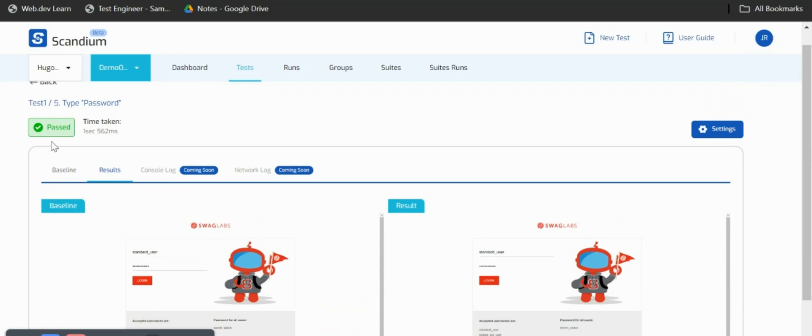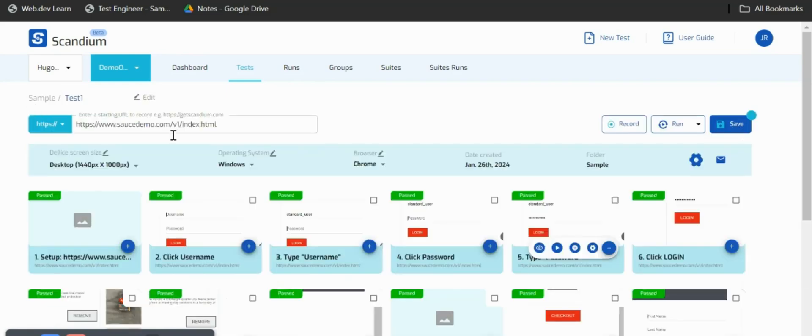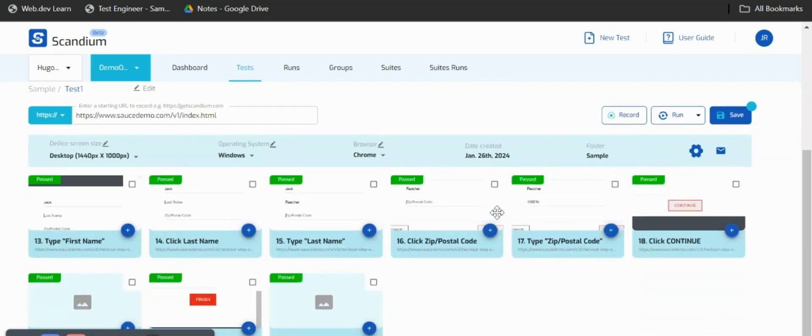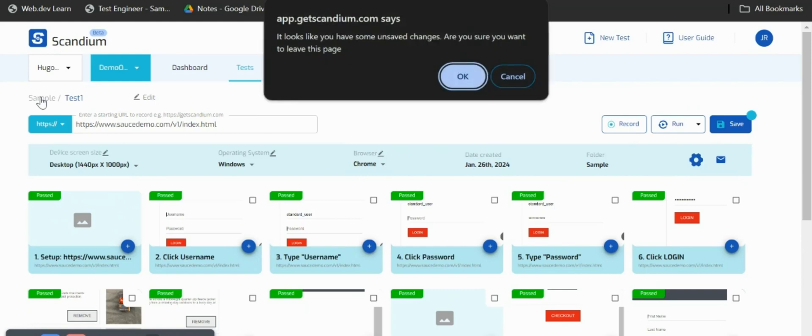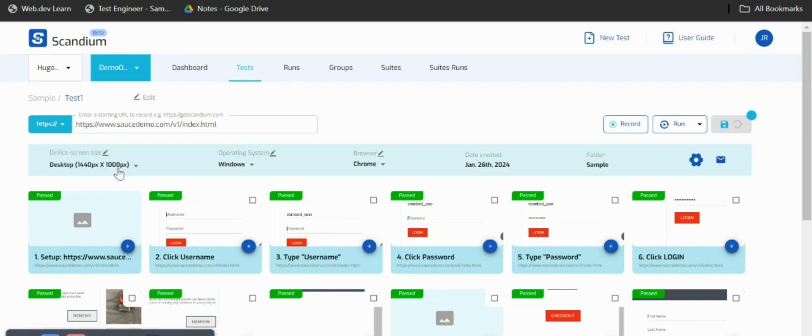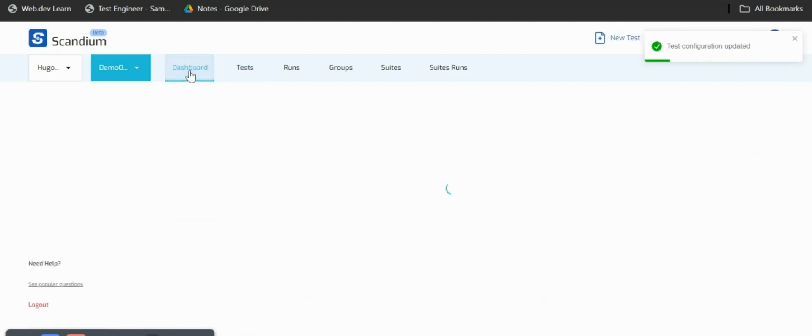I'll just go back to my test step, save my test, and go back to dashboard.